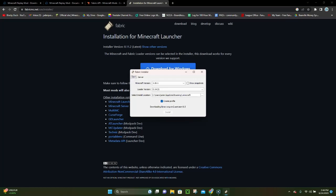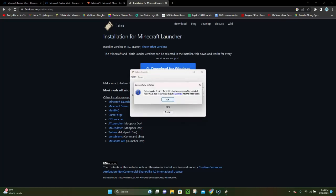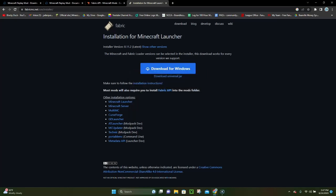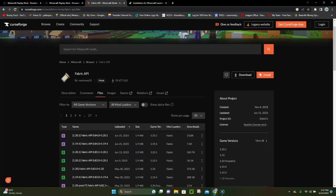Then it'll go ahead and load for a few seconds and then it'll say that Fabric is installed, so we can click OK and close out of the installer. The next thing you want to do is go over to the second link.